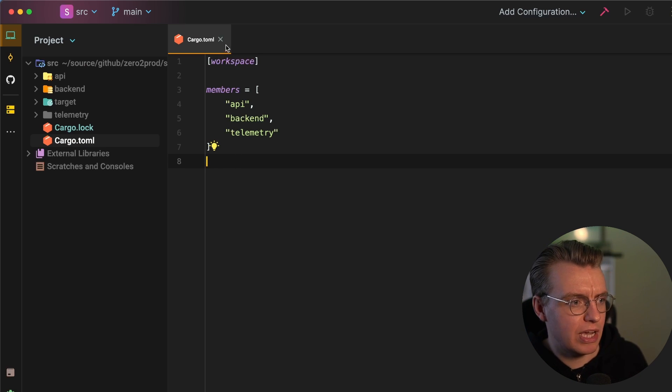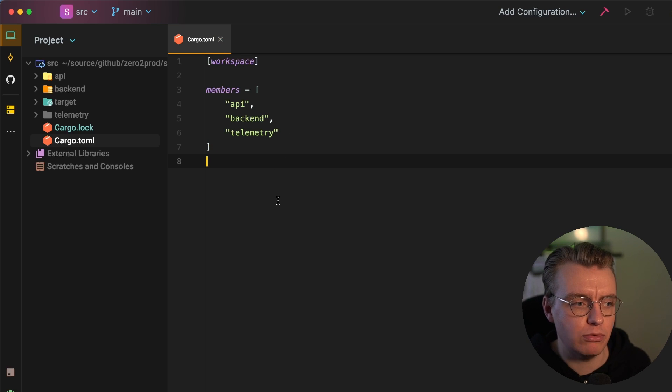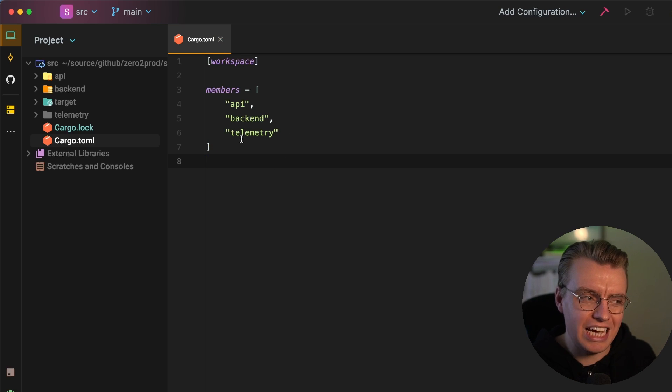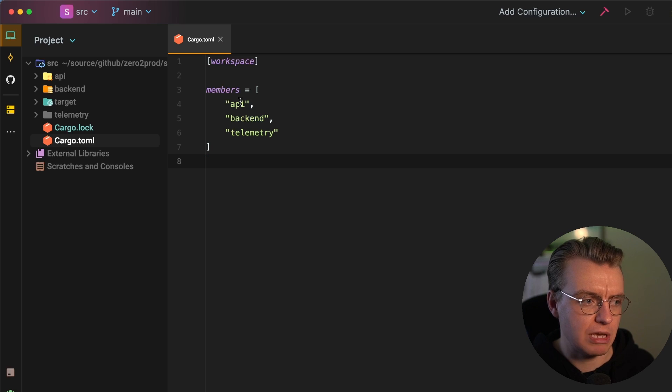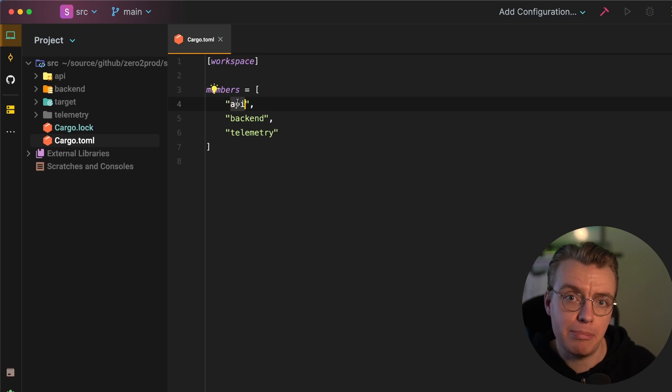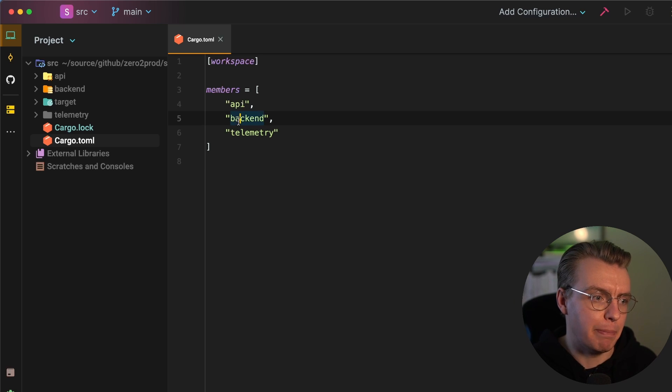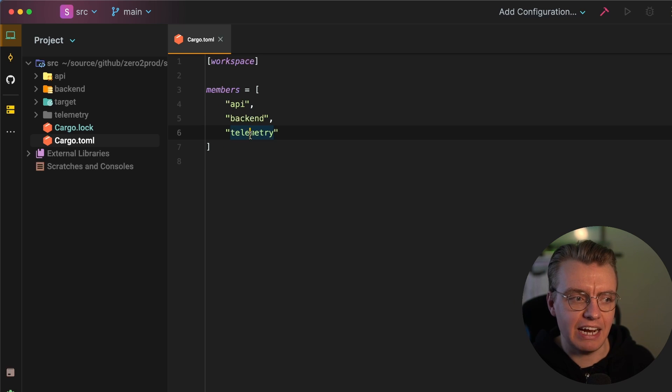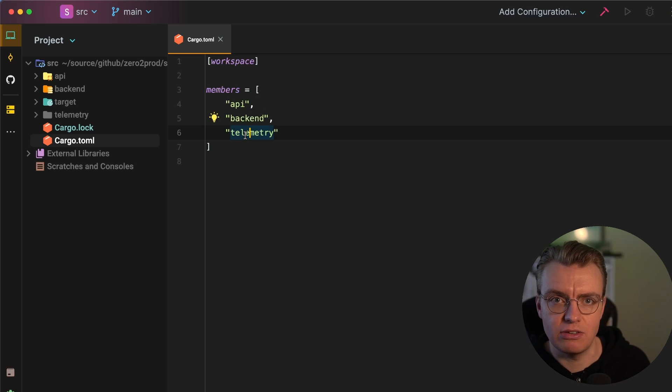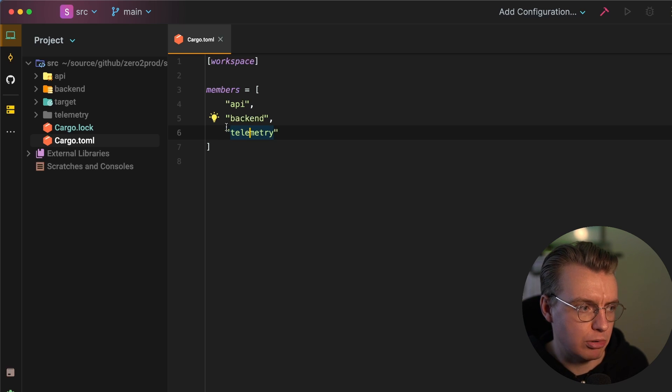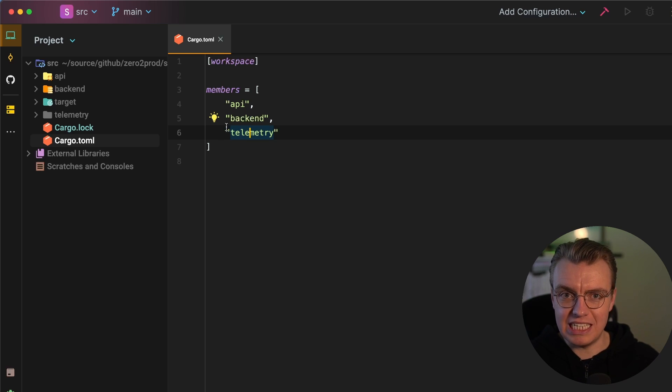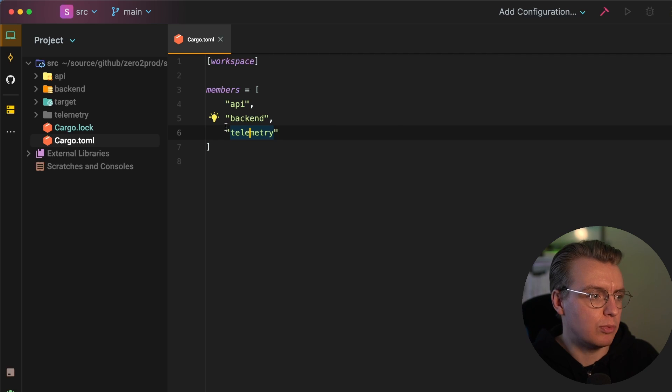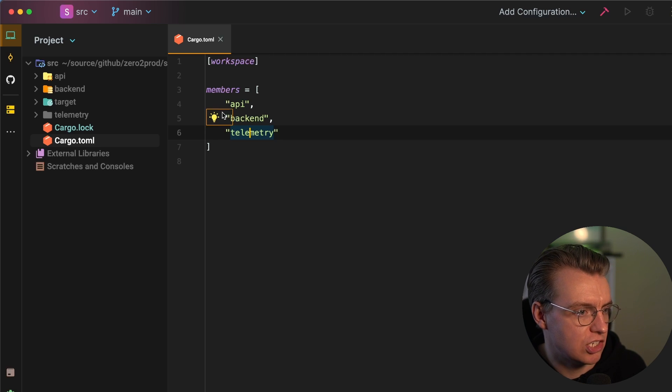this set of Rust applications is in three parts. I've got the API, the backend, and then I've got some cross-cutting concerns around telemetry in its own separate crate. And this allows the IDE and cargo to actually know exactly where all your applications sit. So you'll see at the top level here, I've got my two separate microservices, if you will.